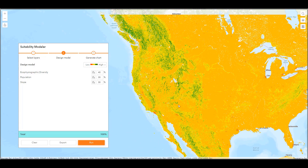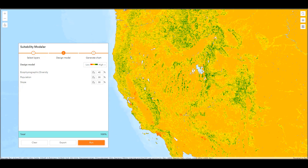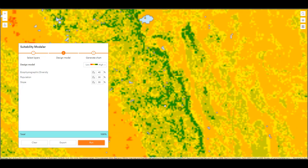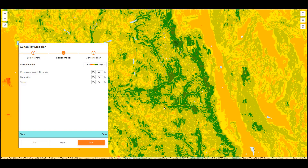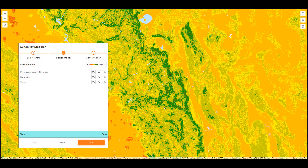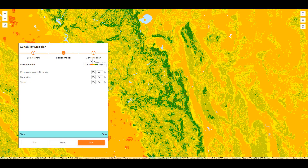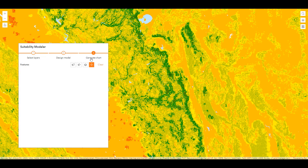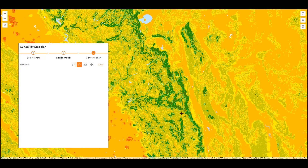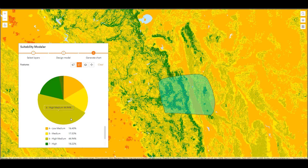We can now see that areas such as the Sierras in California are being represented as having higher suitability for habitat conservation. As we zoom in, the layer will redraw for our screen resolution. We might want to better understand the actual outcome of our suitability model — we could do this by exporting this layer so it can be used in other applications and shared with other users. Or we might want to start to generate charts. Charts allow us to summarize the results based on polygons that we either draw or select from our map. I'll use the draw freehand polygon tool to draw a polygon on the map and summarize my output. A chart is updated, which gives us the percent breakdown of suitability scores within that polygon.